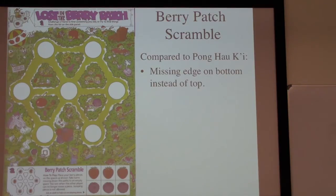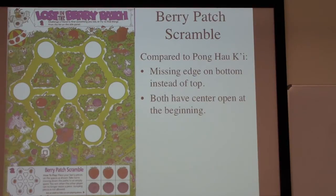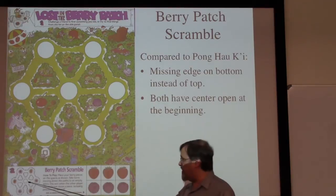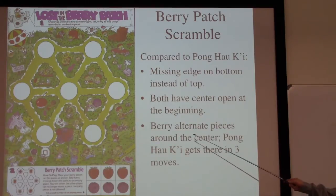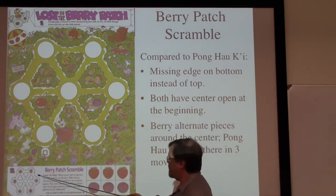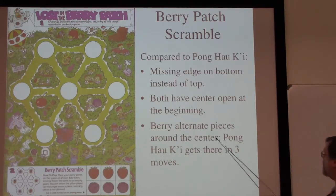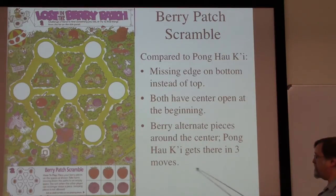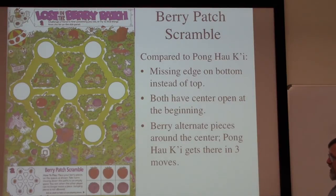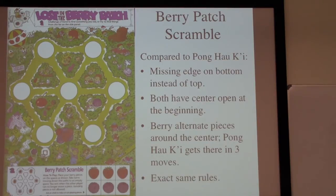The missing edge is there — in Pong Hao Qi the missing edge was at the top, and here it's at the bottom. Both have the center opening at the very beginning, so the start state in both cases has an open spot in the center. There's a slight difference in the starting position: Berry Patch alternates the pieces red, blue, red, blue all the way around, while Pong Hao Qi starts with one color on top and one color on the bottom. But if we follow through that game chart, those first three moves force us after the third move to be in an alternating-colors-around-the-center position very quickly. Other than that, they are exactly the same rules.